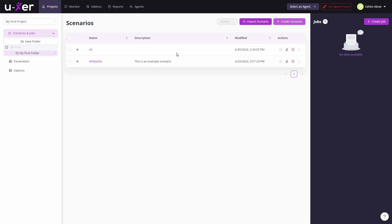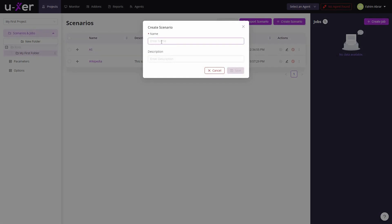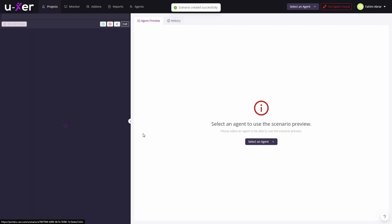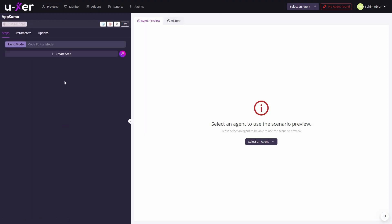To create a new automation, just click the create button, provide a name — for example, I want to create an automation for the Absimo website — then save it and open it. Now we're in the automation editor.